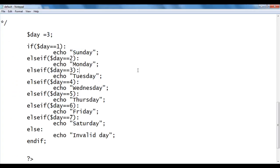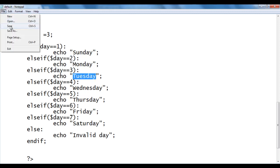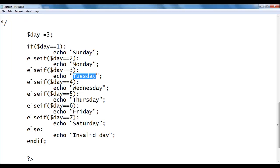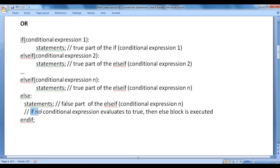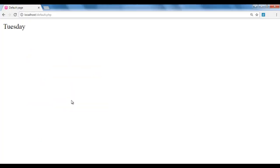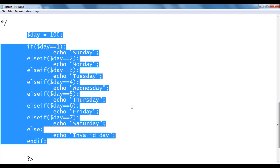If I set day to 3, it checks day == 1: no. Day == 2: no. Day == 3: yes — it displays Tuesday. If I set day to minus 100, all conditions from 1 to 7 fail, so it goes to the else block and displays 'invalid day'. I save, refresh the browser — we got invalid day. That is how we use the else-if ladder statement to check multiple conditional expressions.